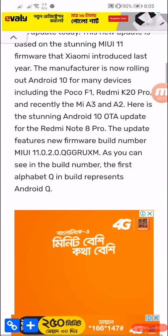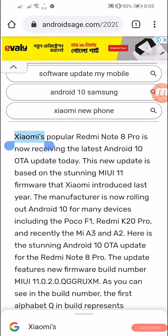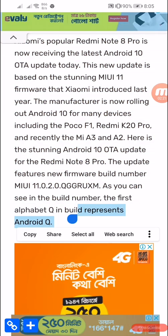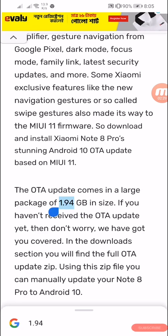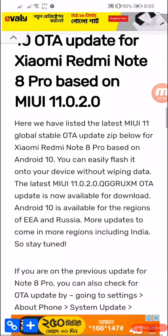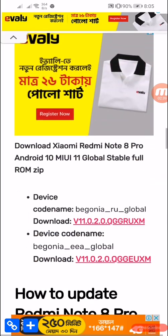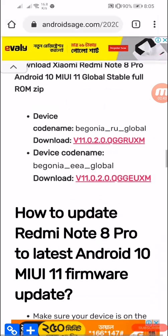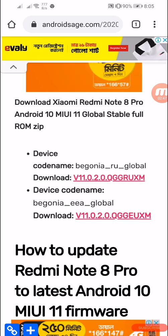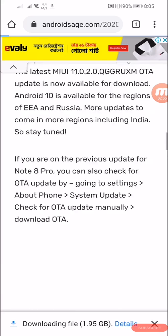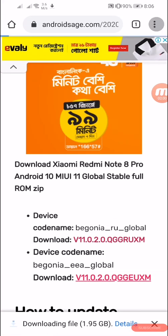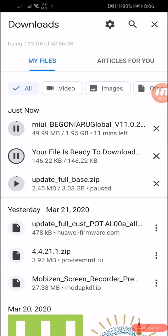Scroll down — you can see everything written here about this file. The file size is 1.94 GB. Scroll down further and you can see the Global Stable option. Click any of the two download options available. Click on this model number, version 11, and it will start downloading. The server is very fast to download.